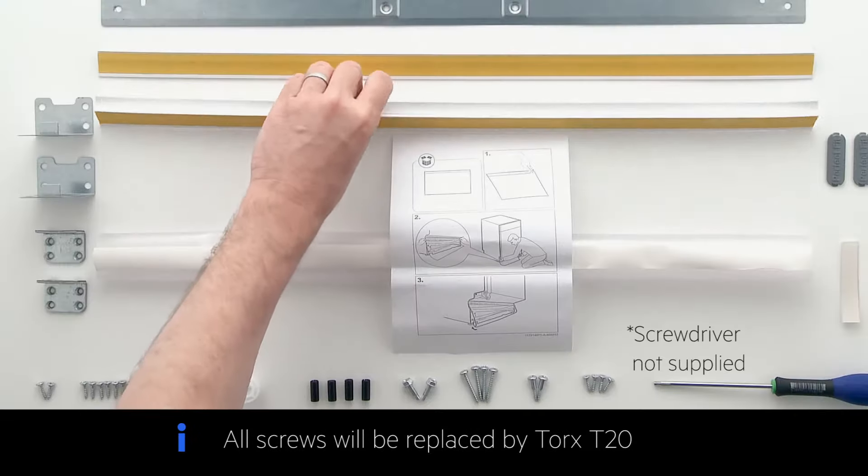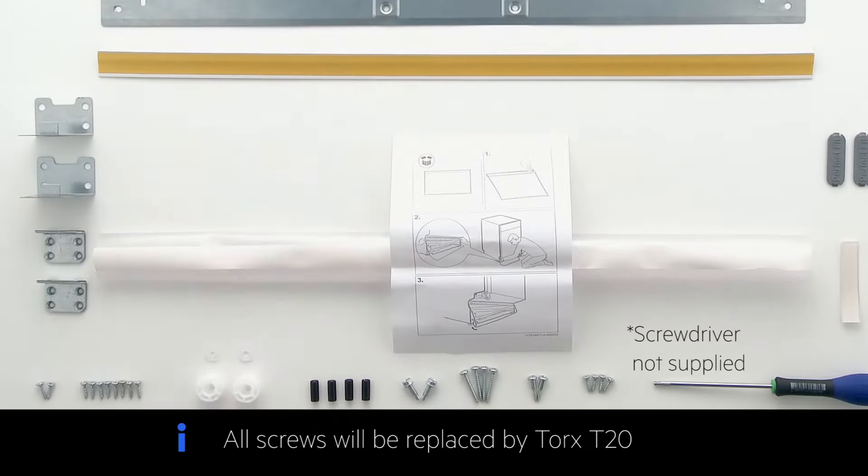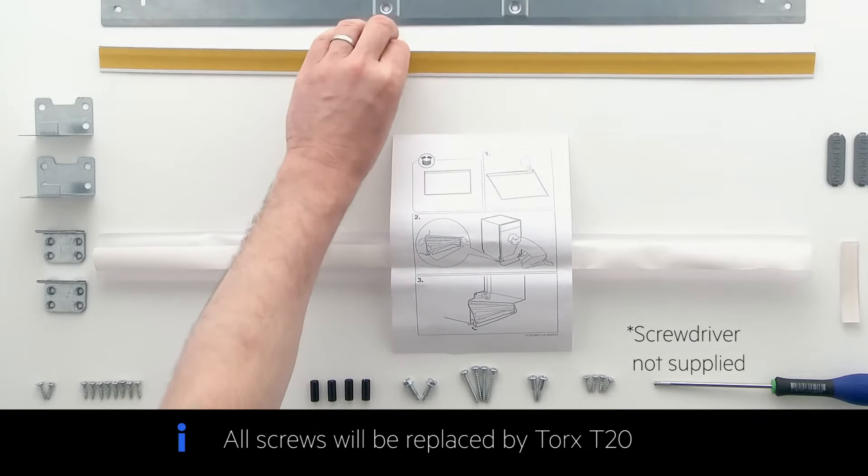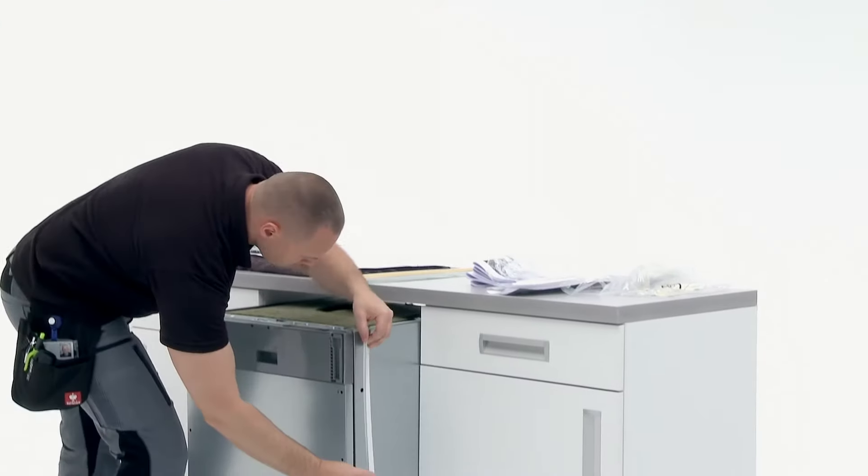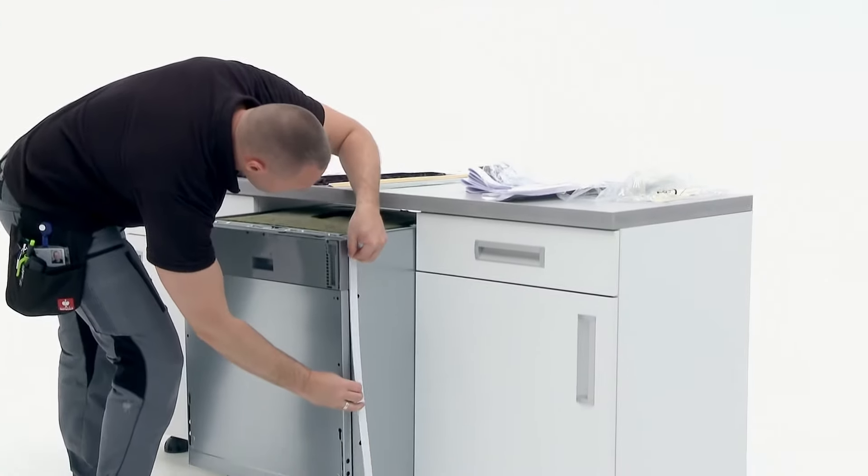For the next step, you will need the two sealant strips and they should be attached to both sides of the dishwasher.